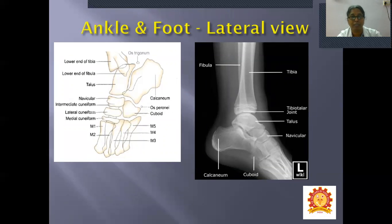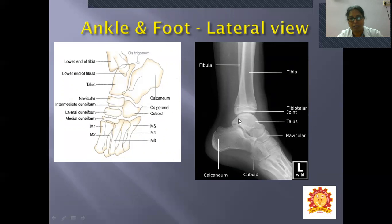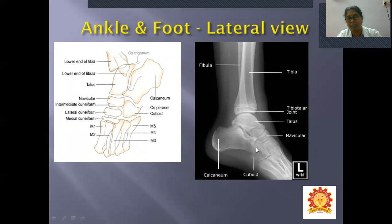In the lateral view of the ankle and foot: the lower end of the tibia is seen with the fibula deep to it as a slim structure. The ankle joint space is visible. The dome-shaped talus lies below. In front of the talus is the navicular; the calcaneum projects backwards to form the heel, and in front of the calcaneum is the cuboid.